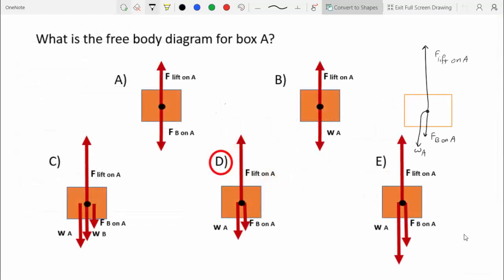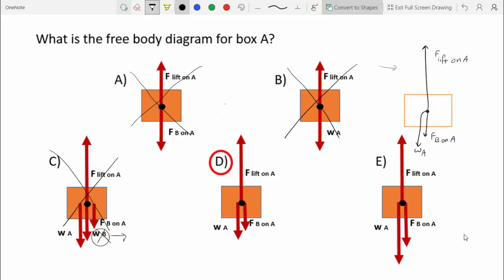Based on the free body diagram, answer A is wrong because it doesn't include the weight of A. Answer B is also wrong because it doesn't include the force of B on A. Answer C is incorrect because it includes an arrow for the weight of B — the force of Earth on B — but when drawing free body diagrams, we should only include forces applied on the object in question. Weight of B acts on B, not A, so C is incorrect.